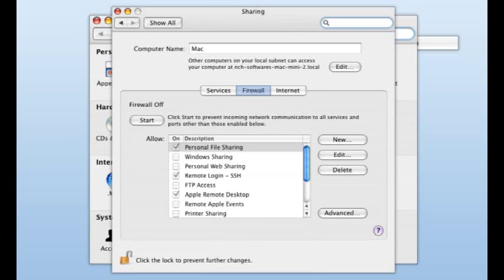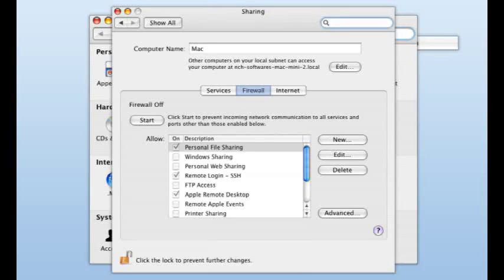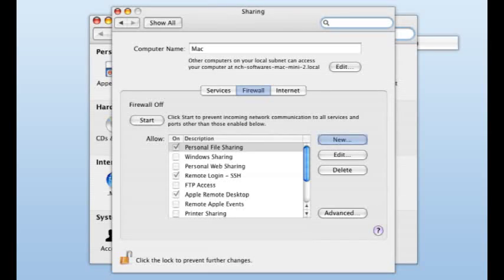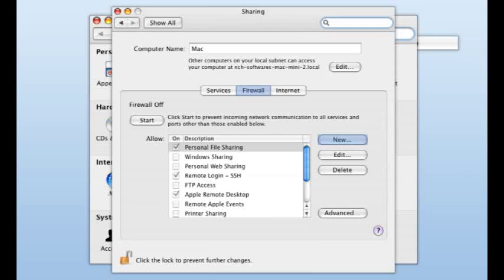From here, instructions will vary. You'll want to add the application to the firewall list along with which type of connection on which port it uses. This can be done by clicking new or by choosing to set access for specific applications and clicking the plus sign to add the application. More specific instructions for your operating system can be found on the internet. Try searching your operating system along with the keywords firewall and port.